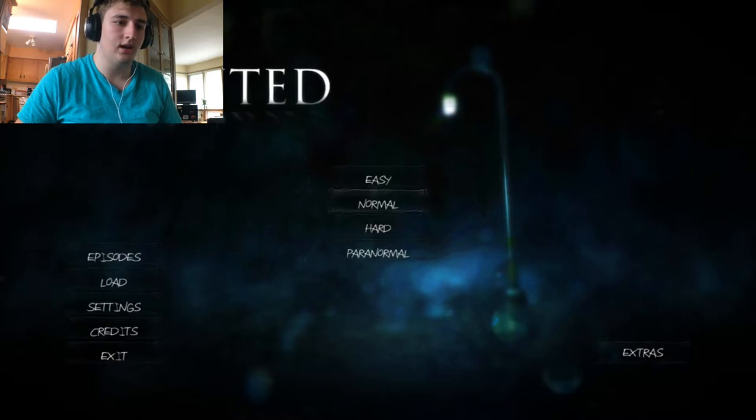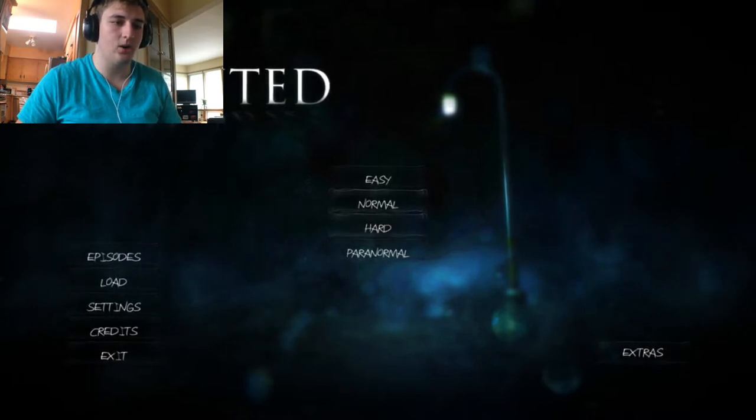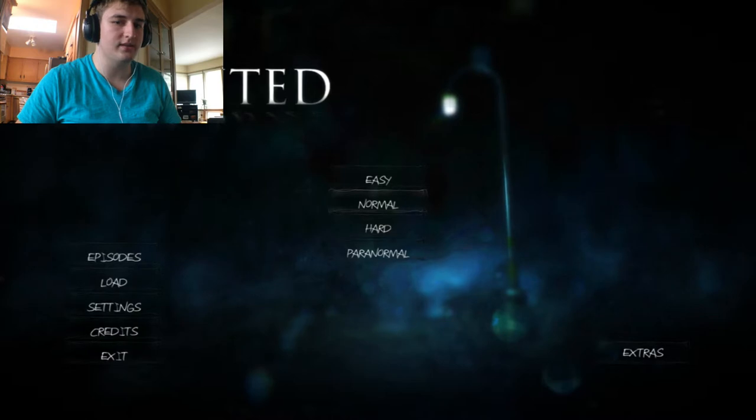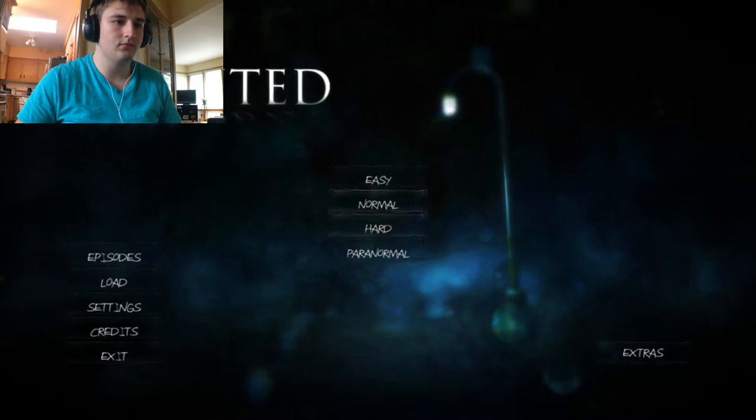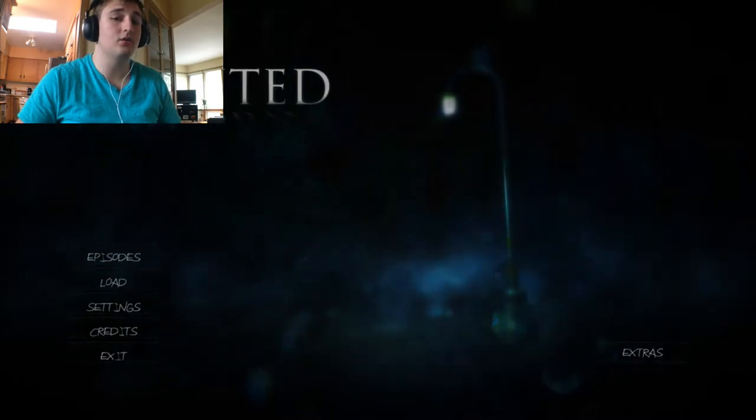Oh, shit. Do I go paranormal or do I go hard? Or do I go normal or do I go easy? I'm going to go normal so that I don't instantly die. Also, because I'm a complete pussy. Just wanted to put that out there.